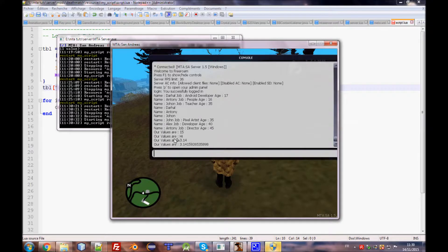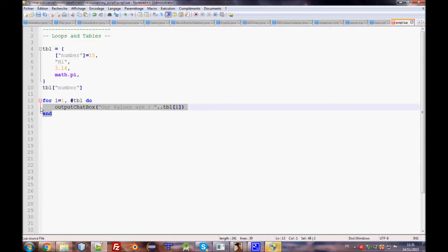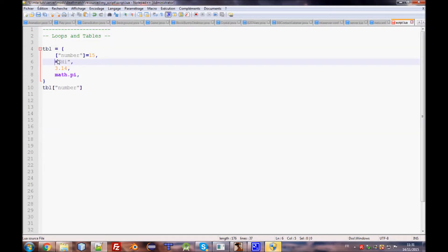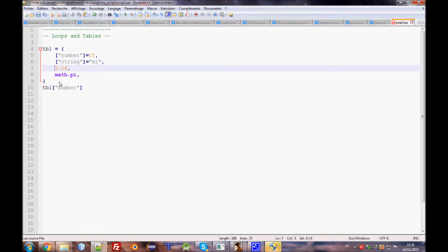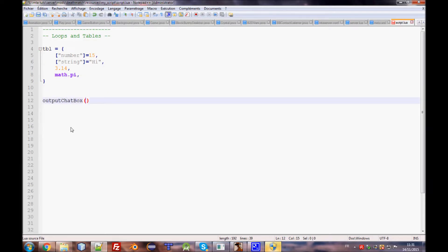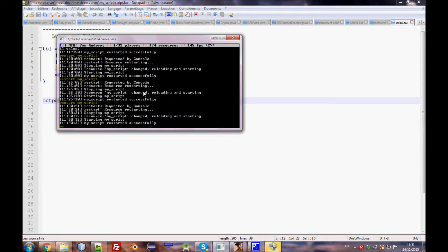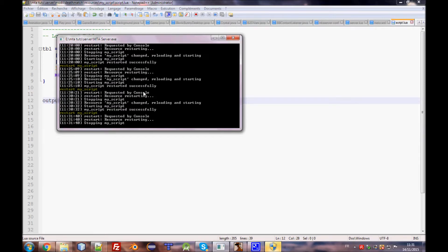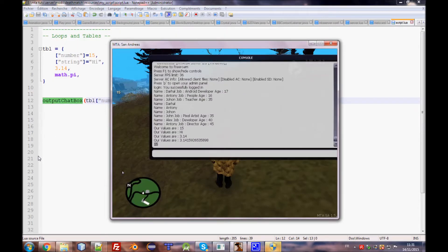If you change to a string index instead of a numerical one, you need to call it using the string key like `tbl['number']`. Saving and restarting, the output is 15, which confirms the string index access works correctly. This is how to use indexes to get data you've already stored in a table.